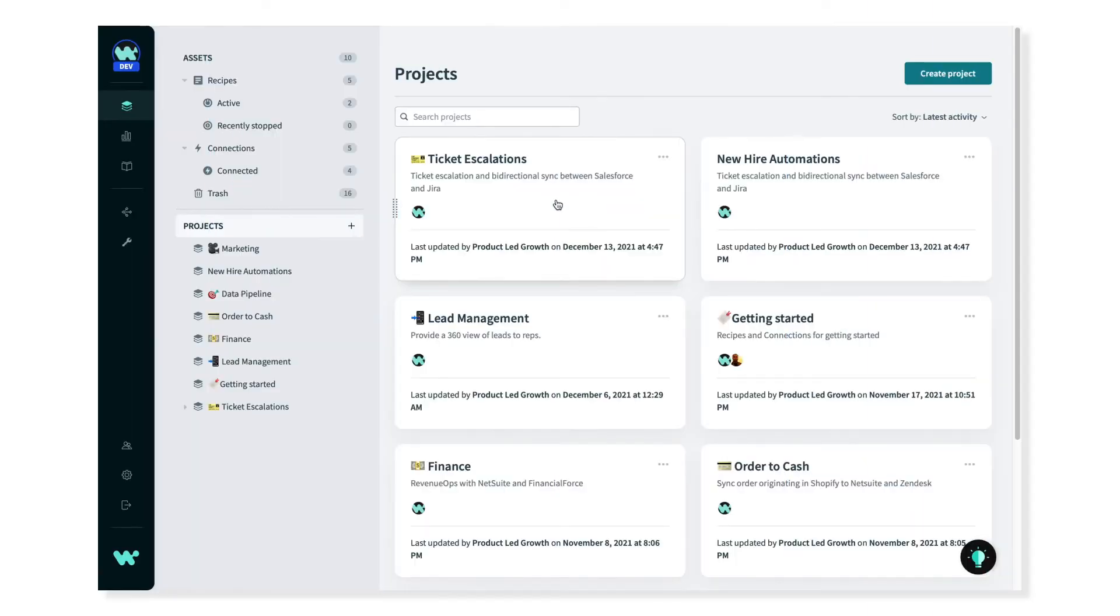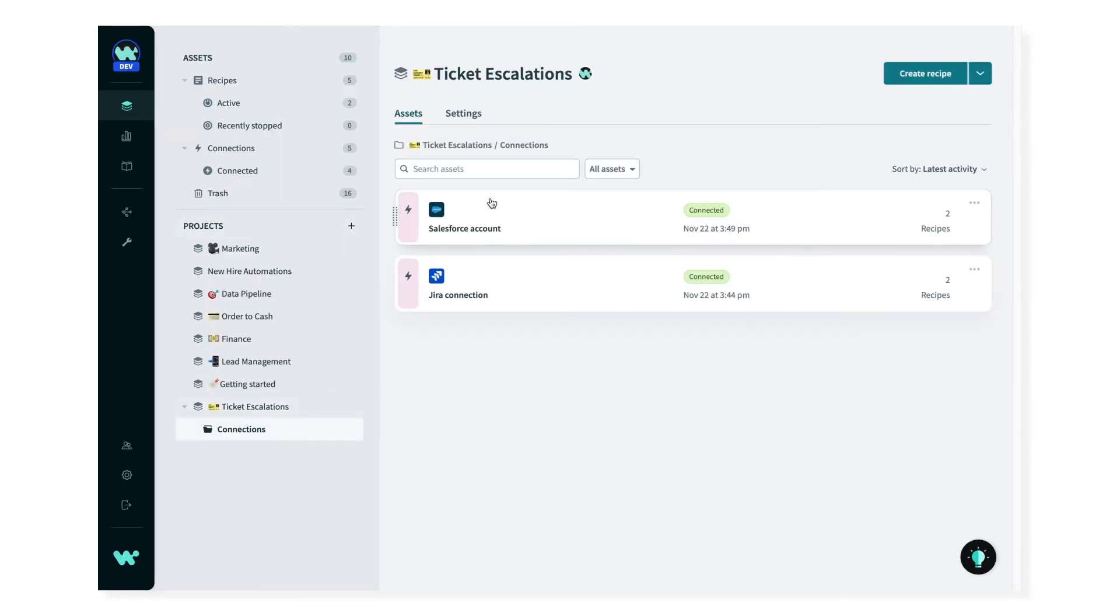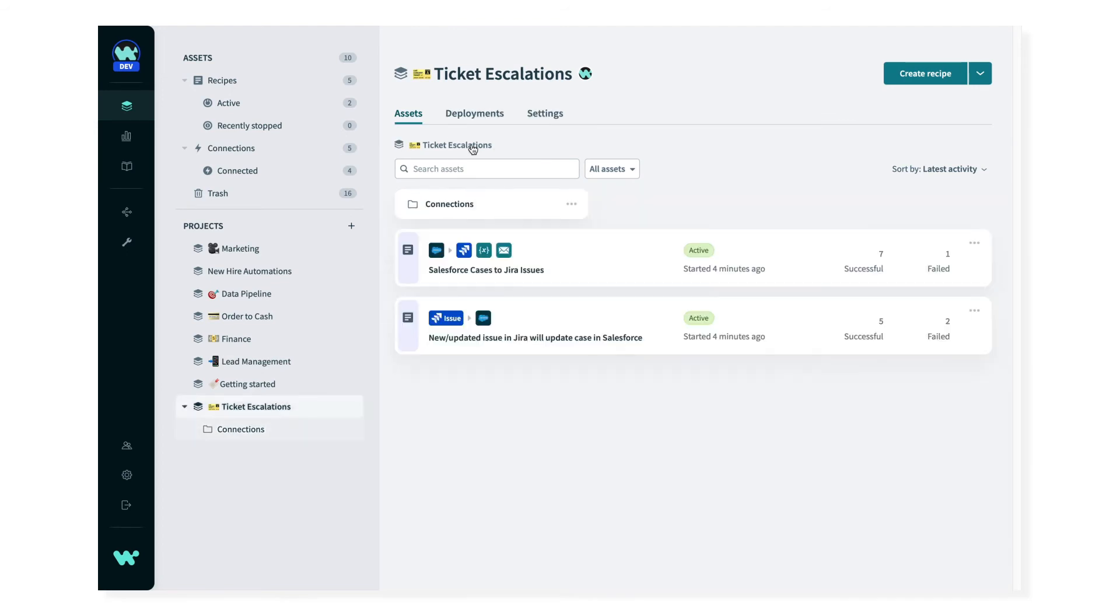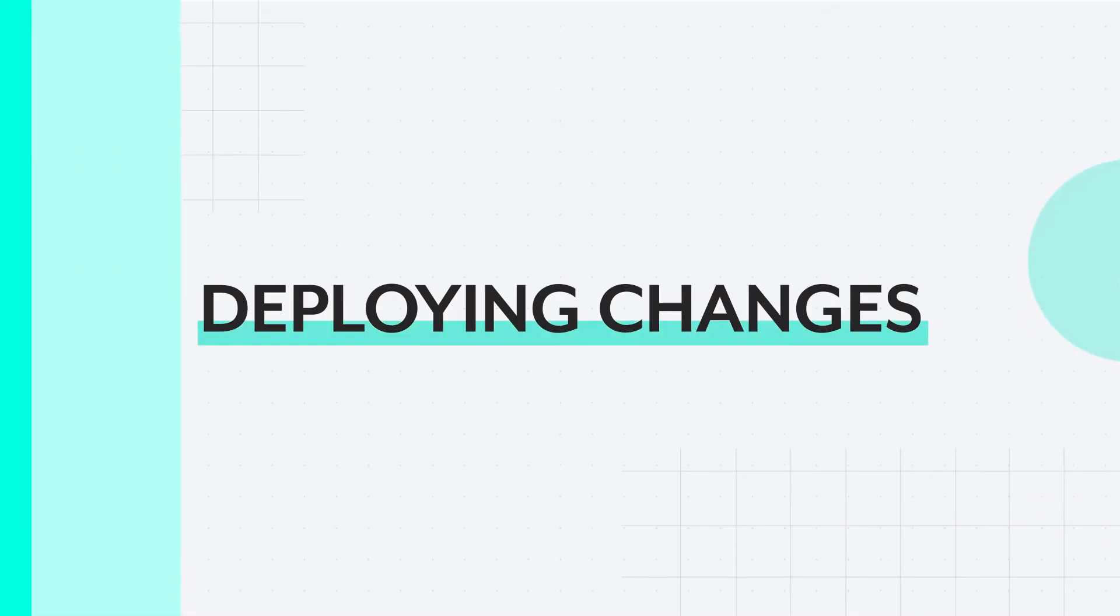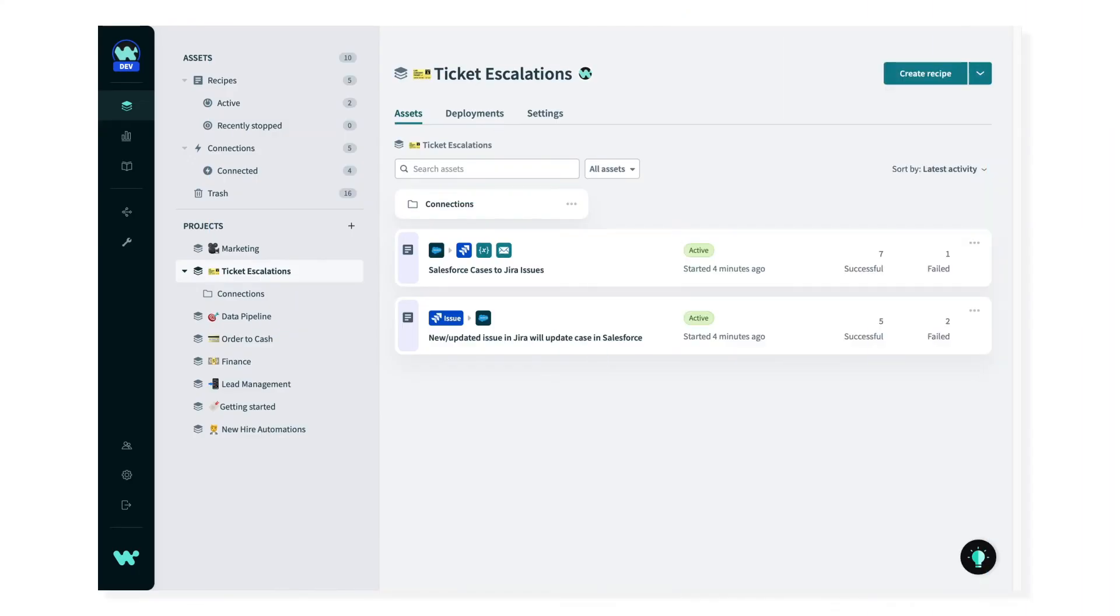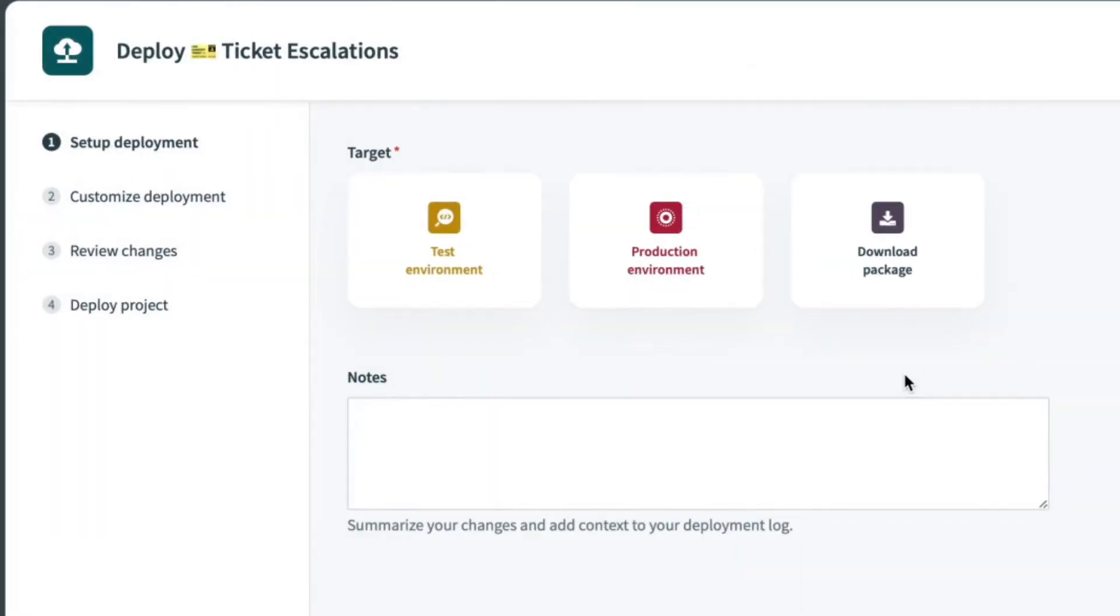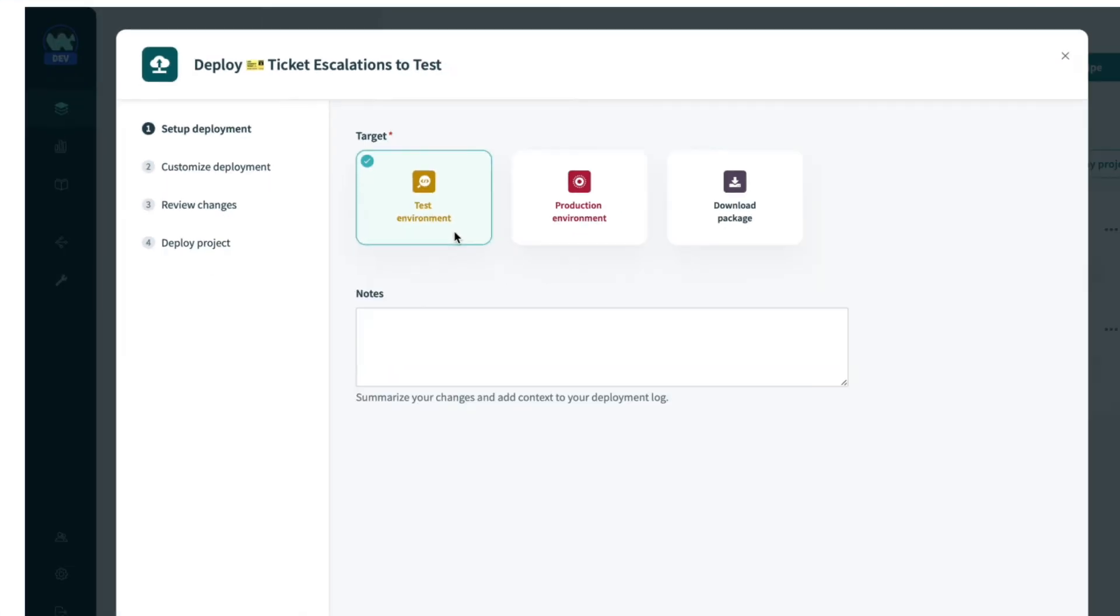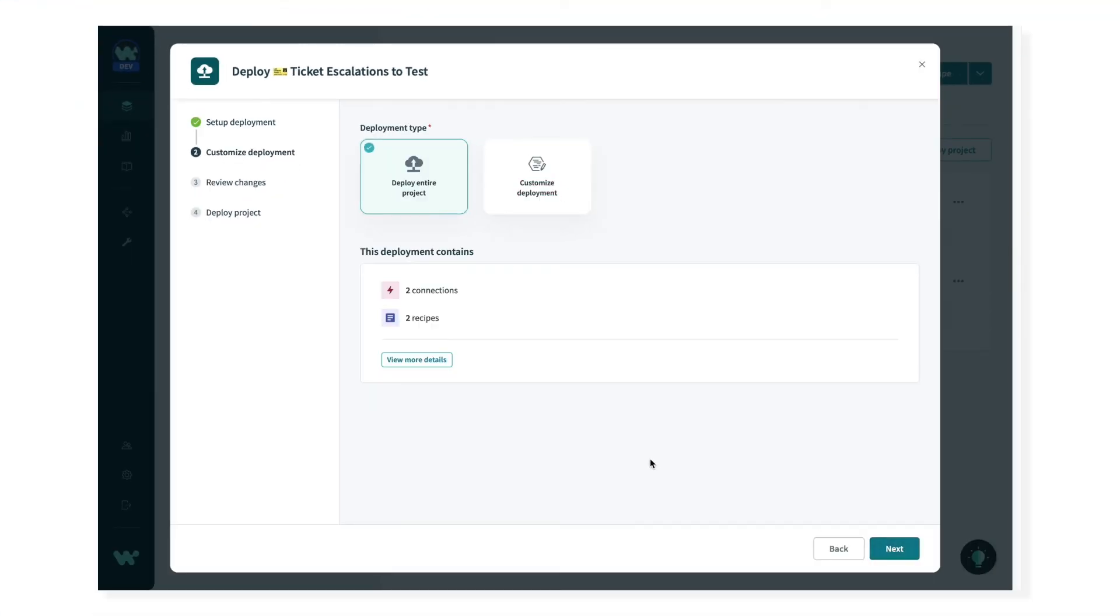Together, as we develop these automations, we'll add app connections, build recipes, and other assets to this project. As changes and enhancements are added, my team can easily move all the related and dependent recipes and connections from dev to test to production environments.